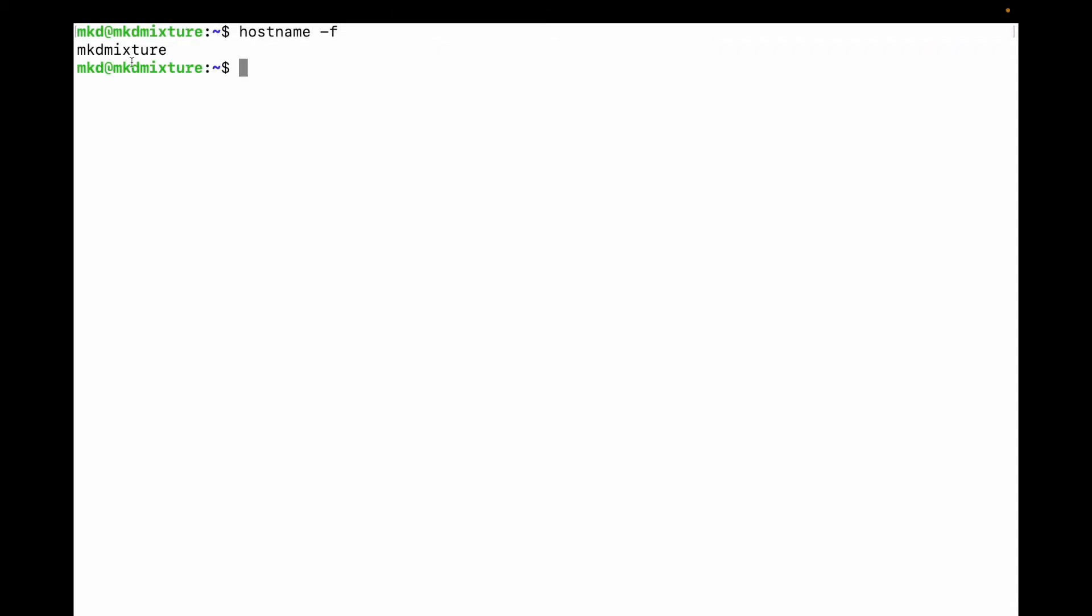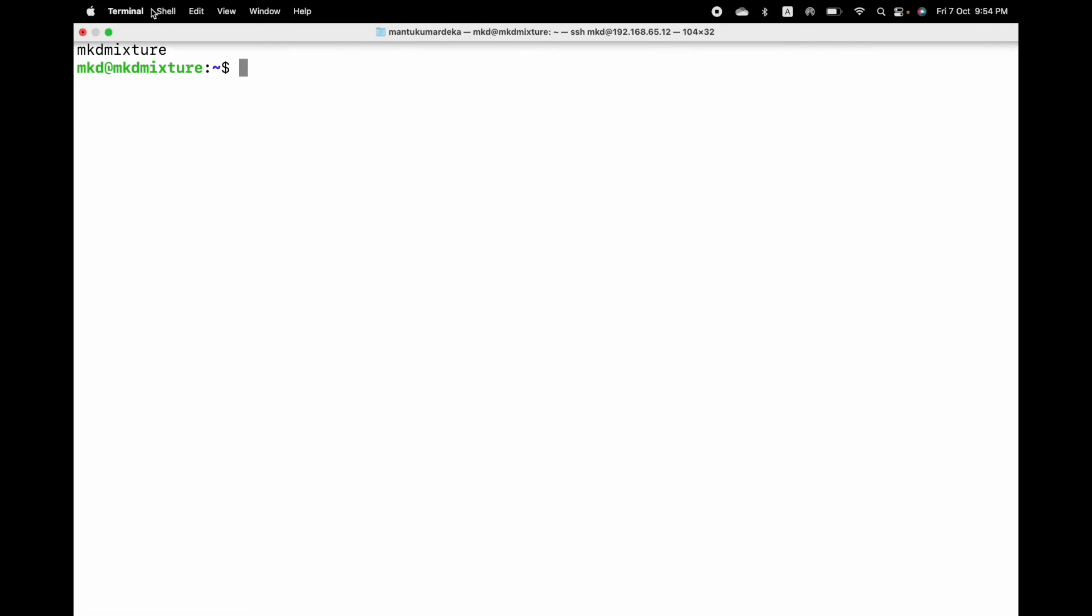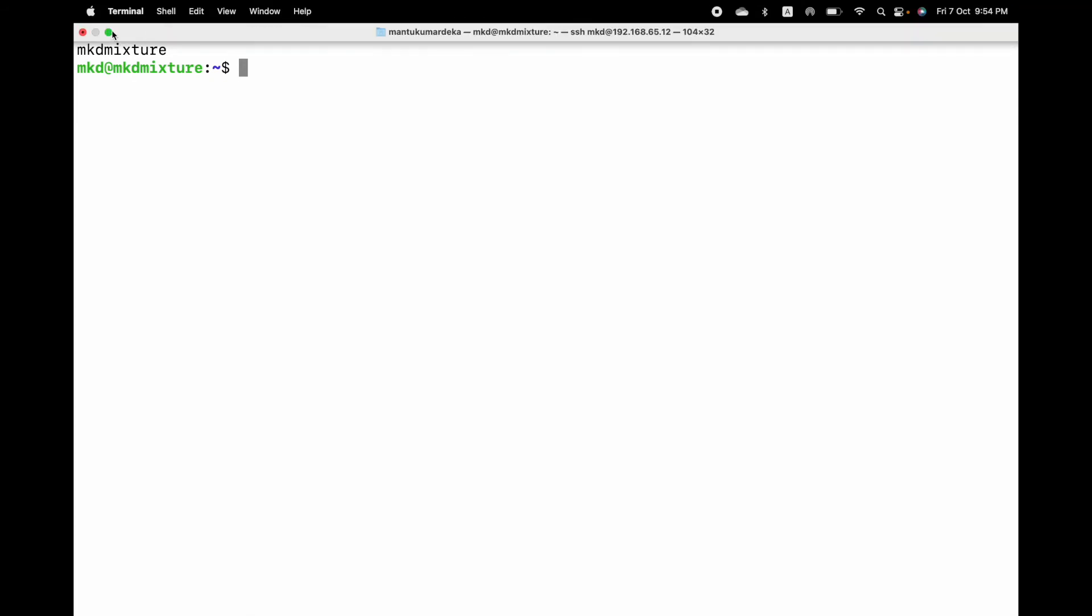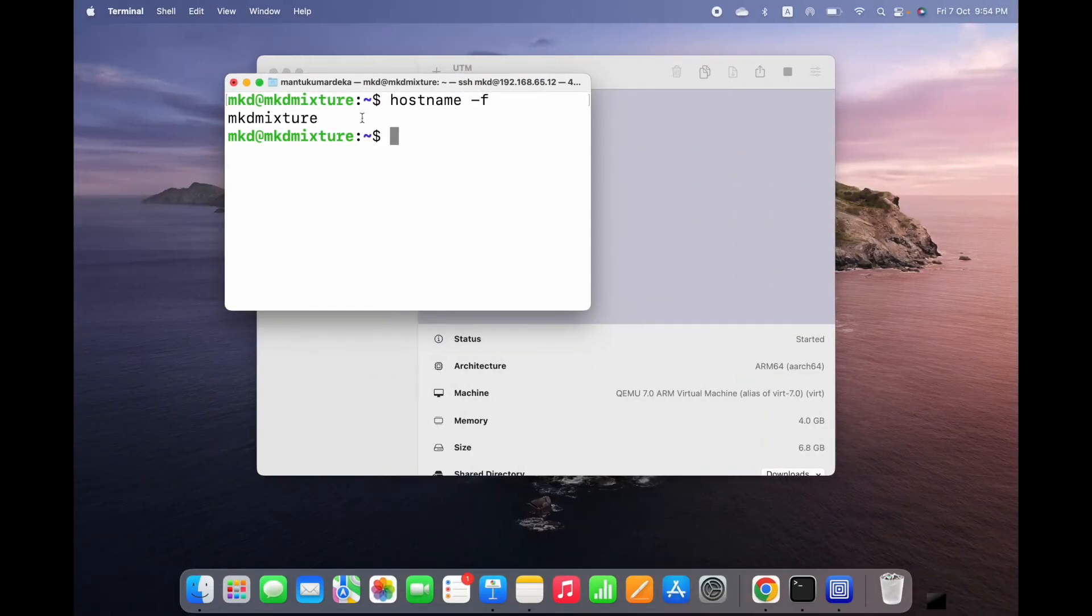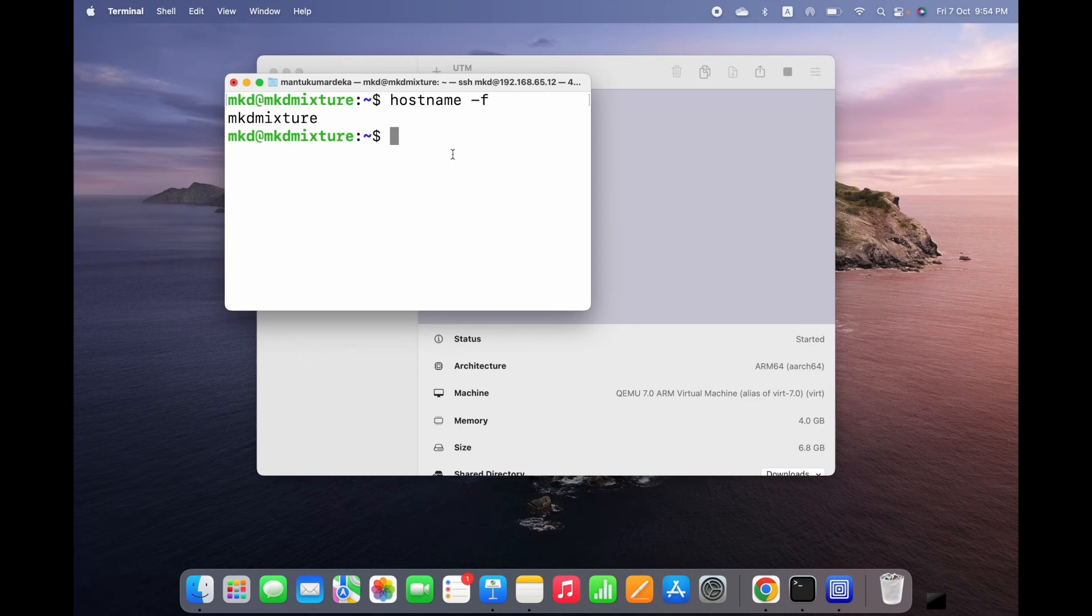This is how you can connect your VM from your Mac terminal.